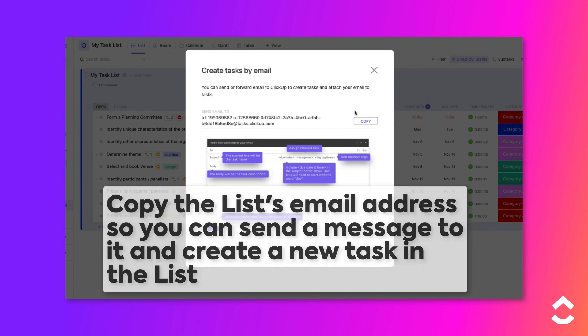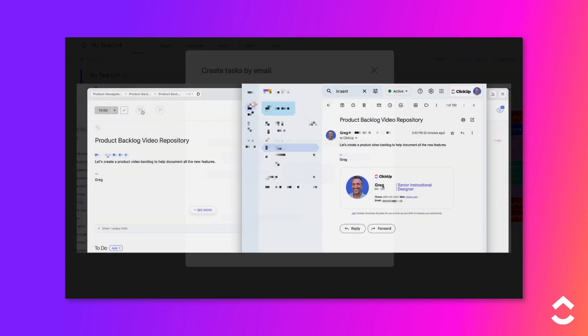Create a new email, paste in the address, add a subject, and send the email. It's that easy.